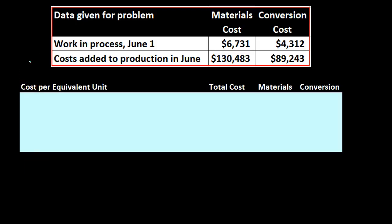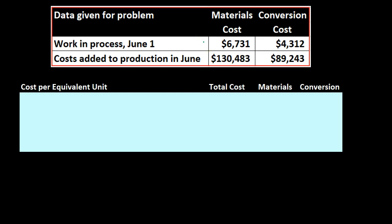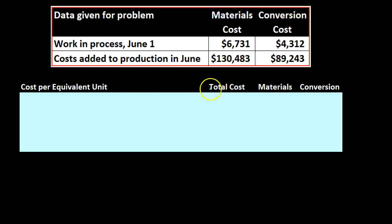Here's going to be our given data — we're now talking about the dollar amounts that were spent. What we don't know is how to apply those dollar amounts out between the various departments. Work in process on June 1st for material costs is $6,731, for conversion $4,312. Costs added to production in June — the current month — are $130,483 for materials and $89,243 for conversion.